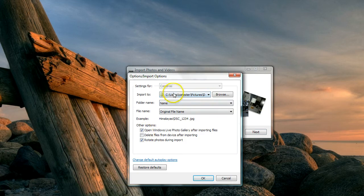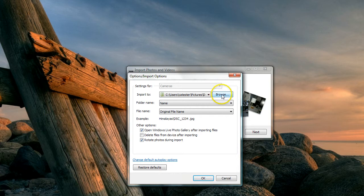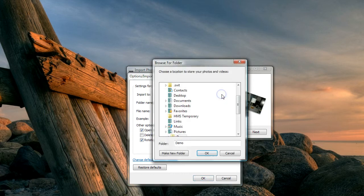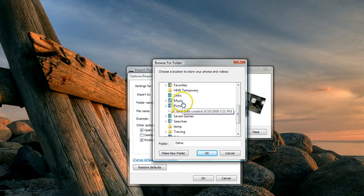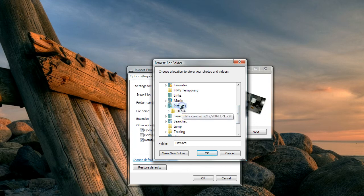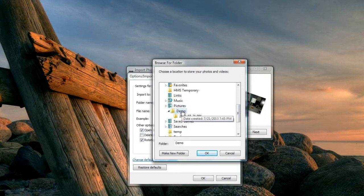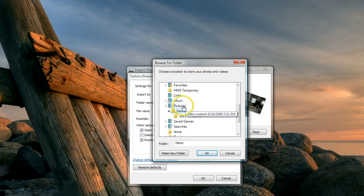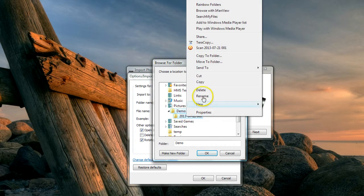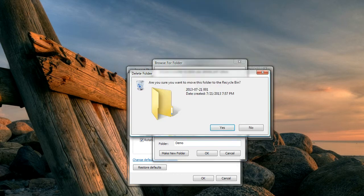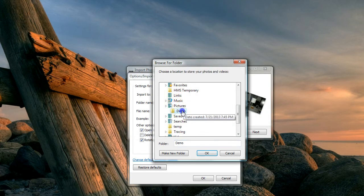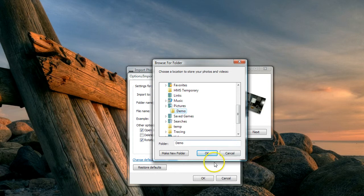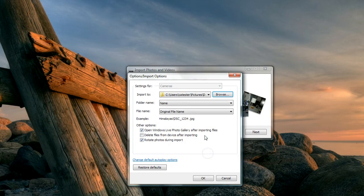I'm going to check my options here, and this is how I know where they're going. It says 'import to.' If I click on browse, I can tell it what folder to put things in. For purposes of this demo, I've put it in a folder called demo in my pictures folder. I don't need this one, so I'll just get rid of that.